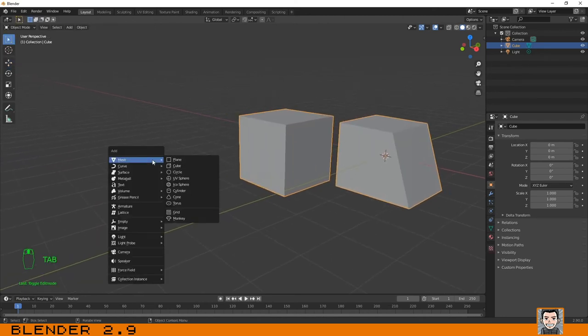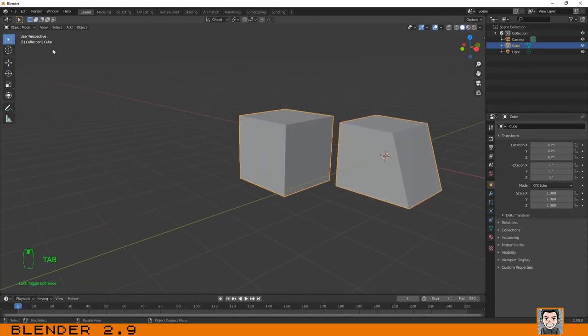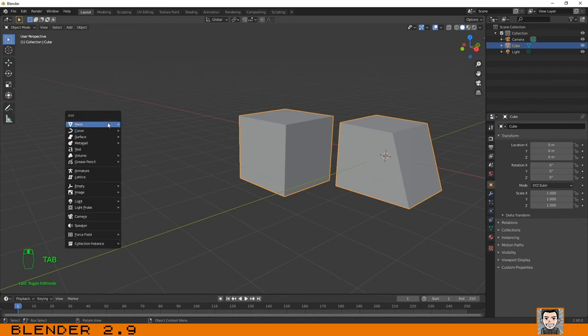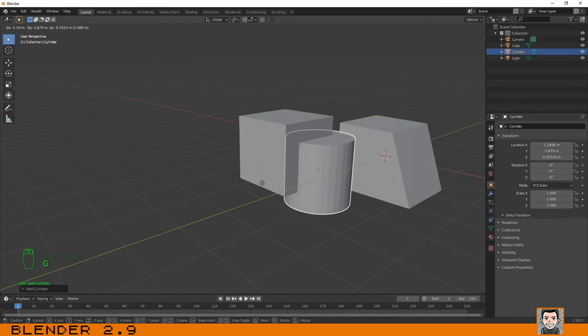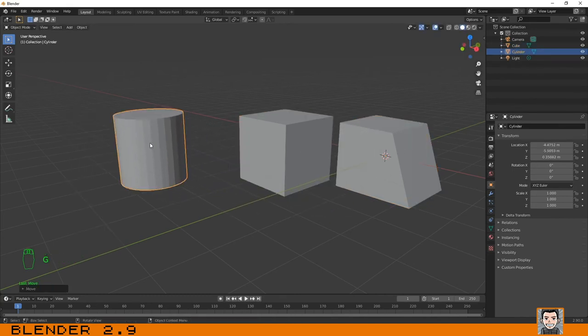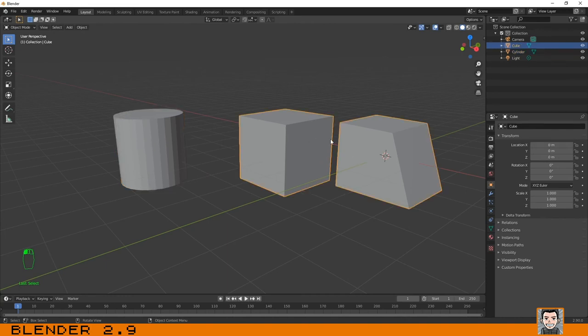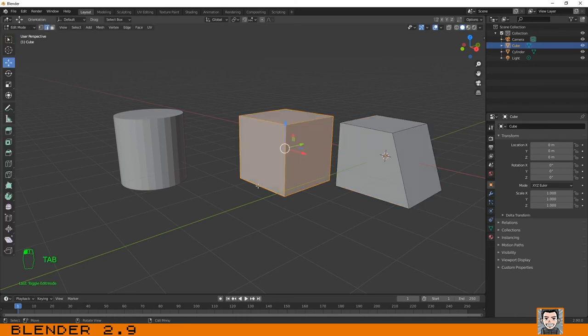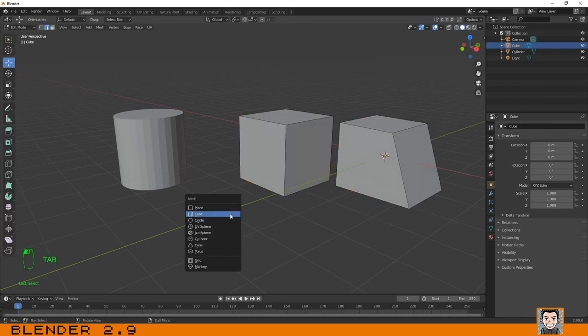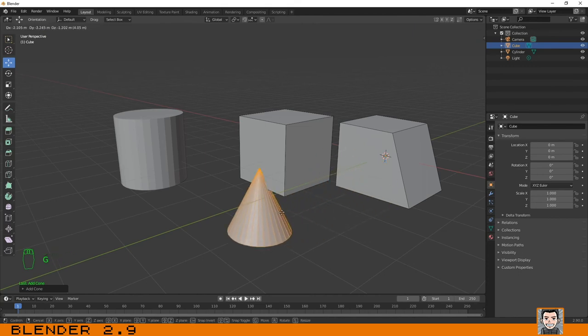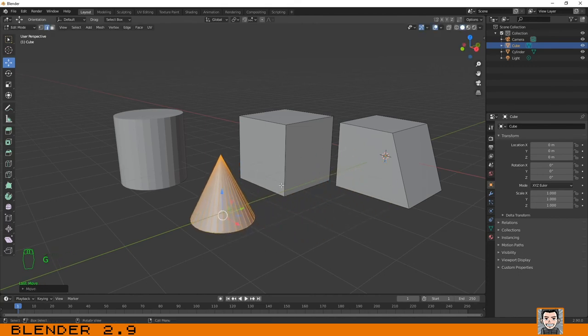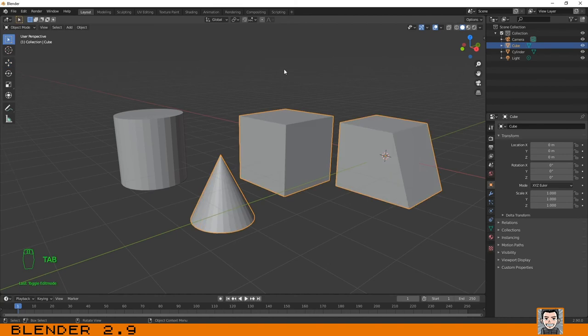For example, if I create an object in object mode - a cylinder - we have this object and we have the older one. But if I go to edit mode and create another object, this object is another object but is part of all these ones.